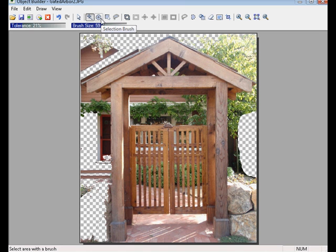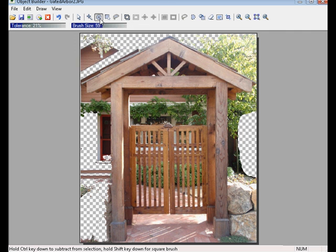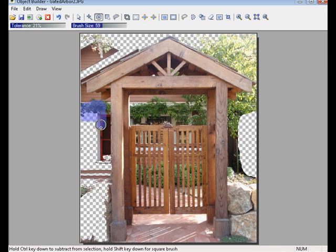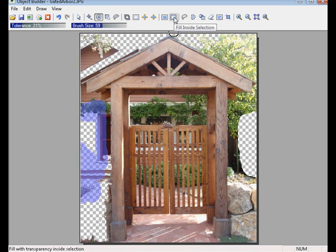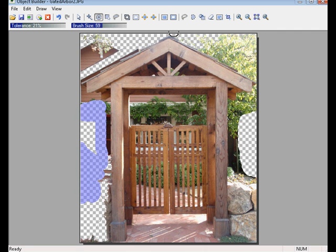Also on the toolbar, we have a Selection Brush, which works very similar to the Eraser Tool, where we just come in and paint over an area, but what we're doing is just selecting the area with this Paint Tool. I'll just go ahead and select that and then select the Fill Inside Selection Tool and it will wipe that out.